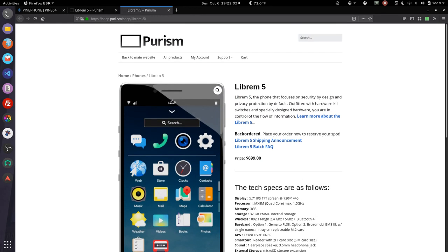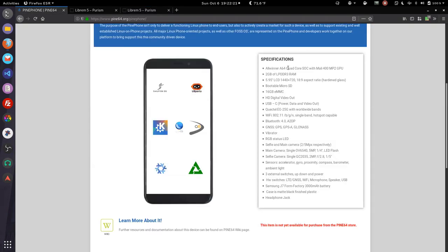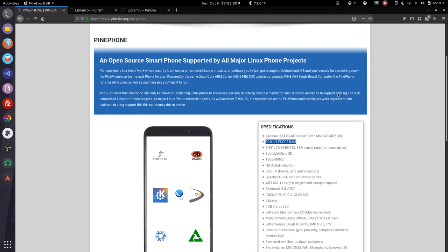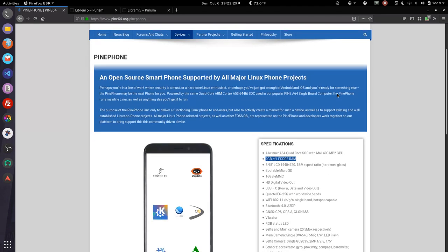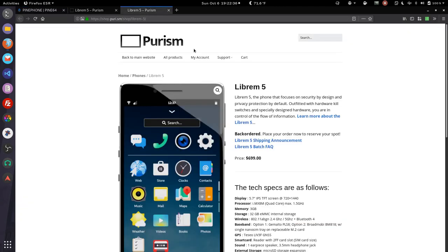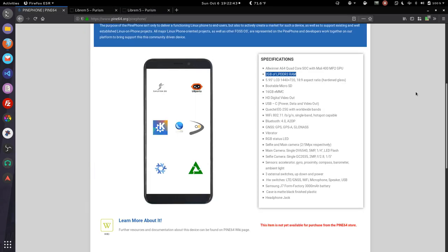Now let's jump over to the Pine 64. We have an A64 quad core processor. That's excellent. Two gigabytes of RAM. Not as bad. But again, this is a $150 device. Almost the exact same resolution screen. 5.95 inch versus 5.7. Oh snap, the Pine phone has a slightly larger screen. Cool. Bootable micro SD card.